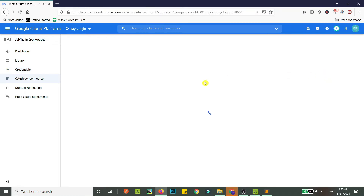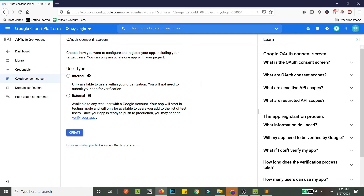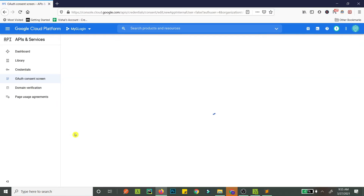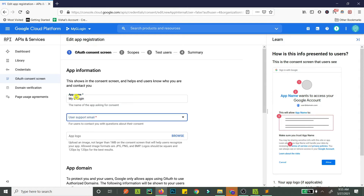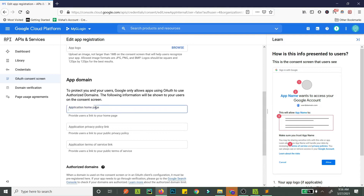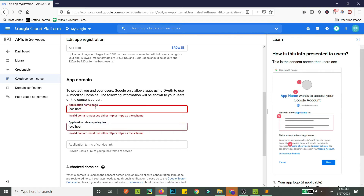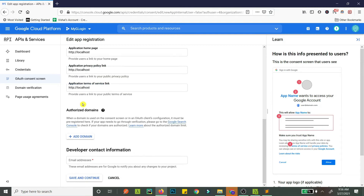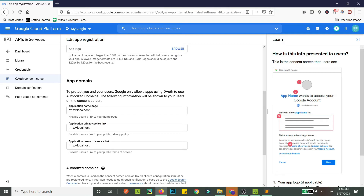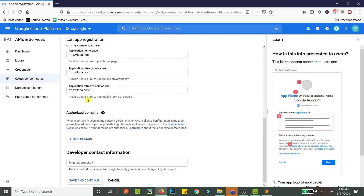You need to configure the consent screen first. I'll set it to External for now - if your app is public you'll want External as well. Just hit Create. Enter your app name, support email, and app logo - you don't need to add a logo at the moment. For app domain you can add anything; at the moment I'll just add localhost.